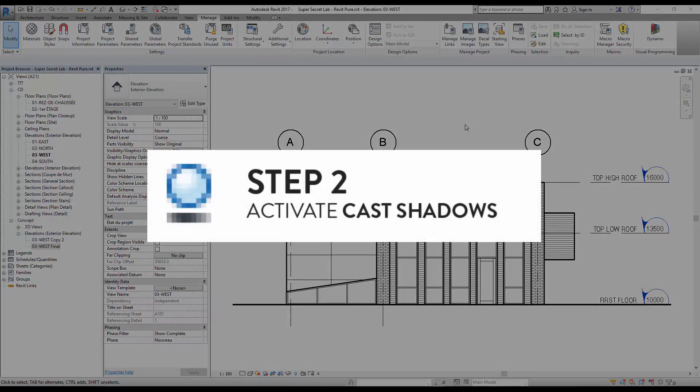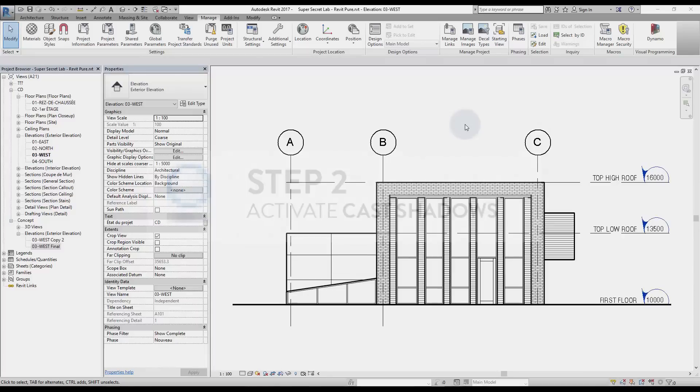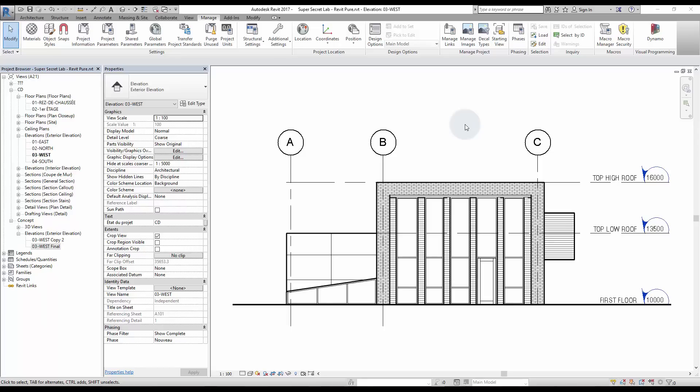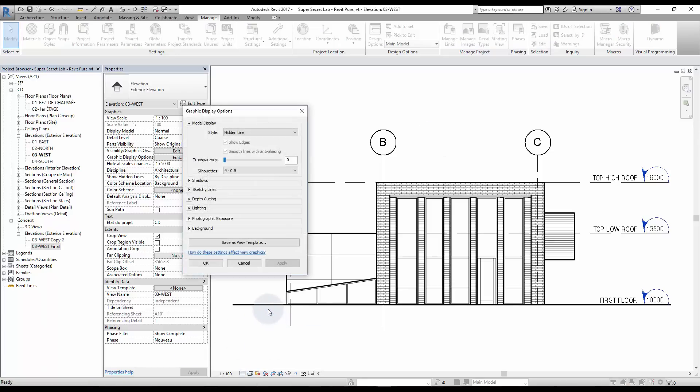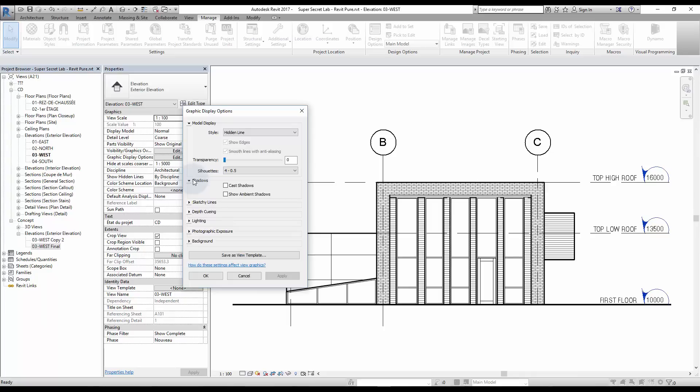Step 2: Activate Cast Shadows. Cast Shadows are great to show the actual geometry of your building. Go to Graphic Display Options, select Shadows, and click on Cast Shadows.